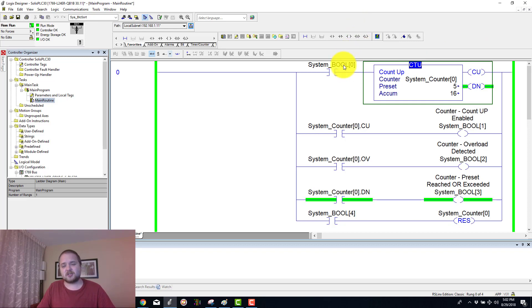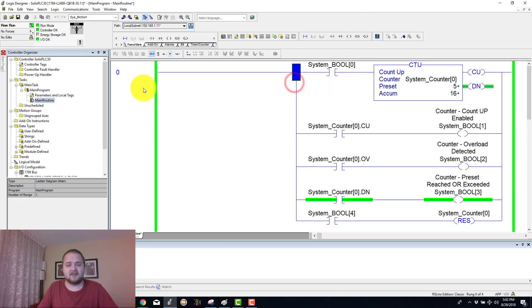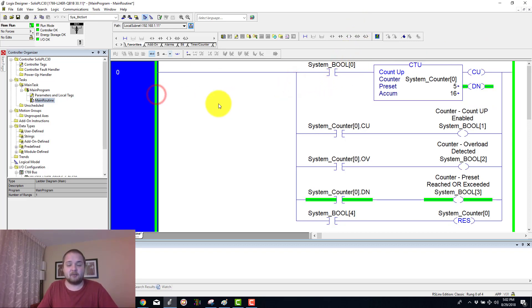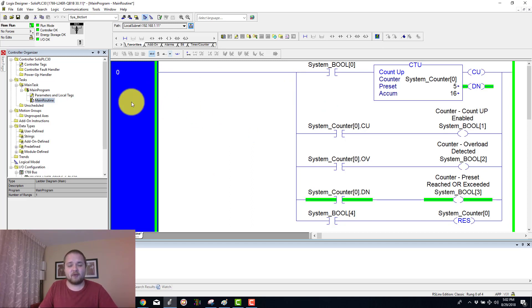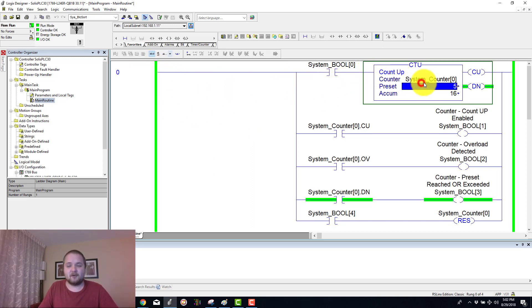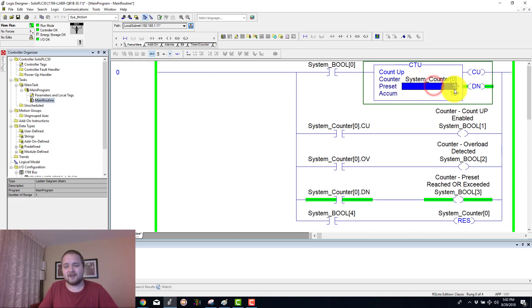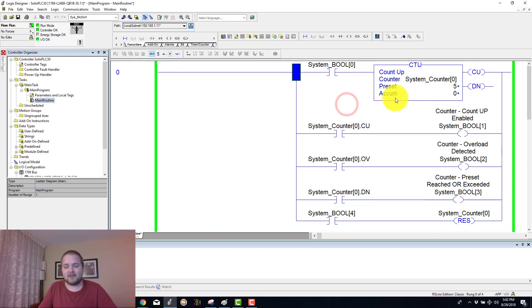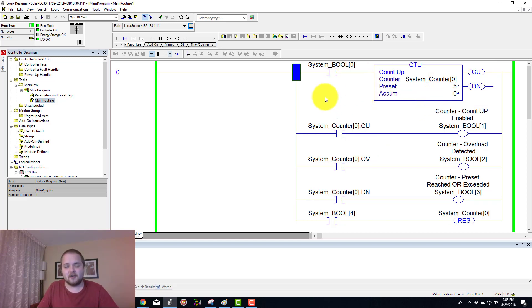Extremely versatile instruction which can be used in many different applications, so let's start off with a demo right away. Here in my 0th rung I have a counter which is system counter 0 and it is currently preset to 5. We're going to actually set this accumulated back to 0 in order to see the full counter.